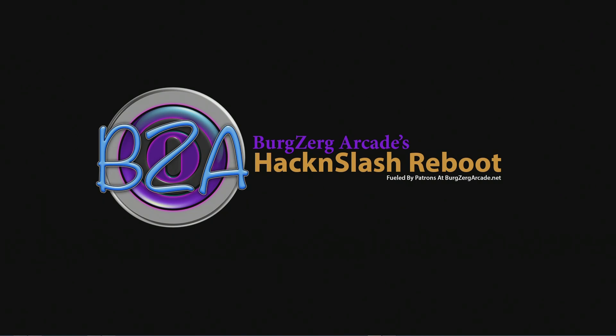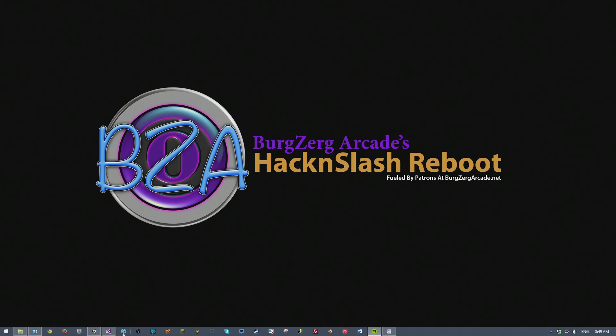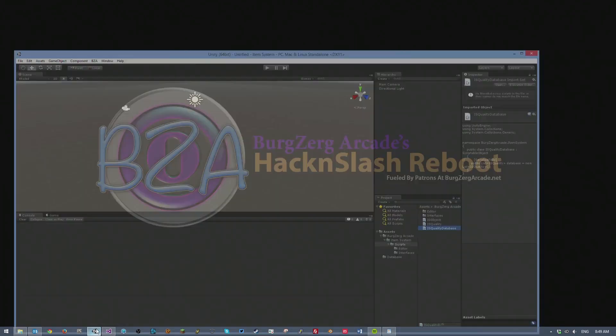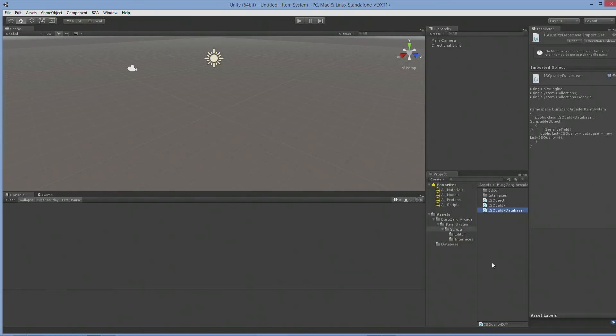Hello everybody. Welcome back to our item system tutorial series. We're going to go ahead and start off with Unity and we're going to be working on the IS quality database today.